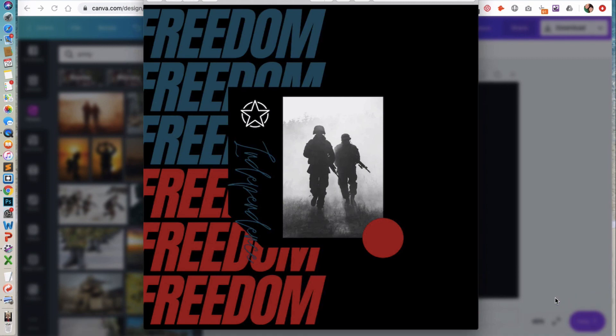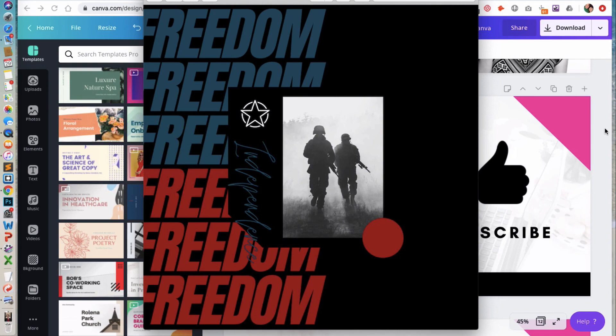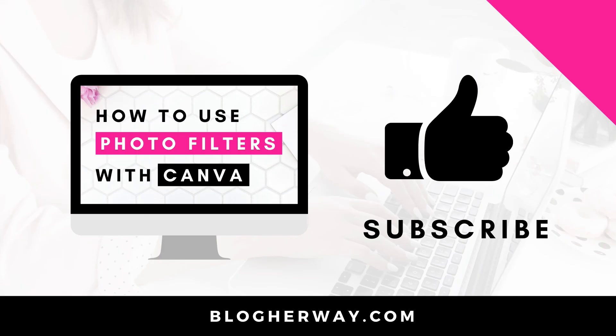And there is our finished design. I hope you found this tutorial helpful on how to use photo filters in Canva. Be sure to check out my other videos on how to use Canva to design graphics for your blog and business. Be sure to subscribe to my YouTube channel where I share helpful tech tutorials on how to run your blog and business. This is Trisha from blogherway.com, see you next time, thanks.